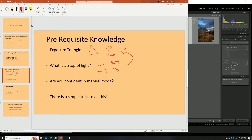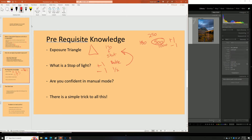You need to understand how stops of light apply to the exposure triangle. For example, if you have an ISO of 500 and want to add a stop of light, you go from ISO 500 to 1000. If you take away a stop, you go from 500 to 250. You also need to know manual mode — you don't need to be a pro, but you need to understand your dials and how to function in it.